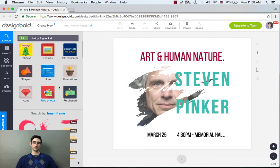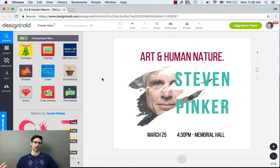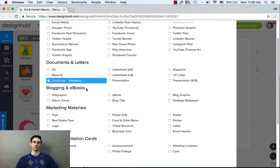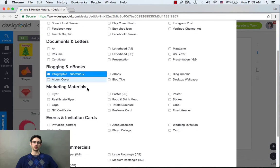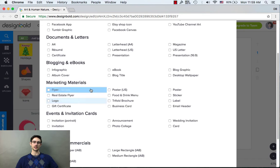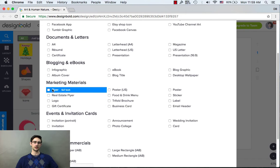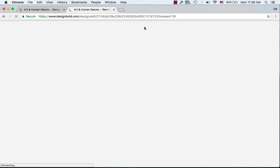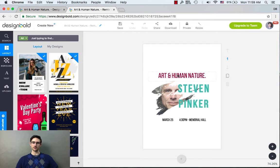Here I have a Facebook post, and what if I want to resize this into a flyer without actually starting from scratch? Check it out — resize. Now I have the option to transform that design into any of these templates. So here's a flyer under marketing materials — resize.